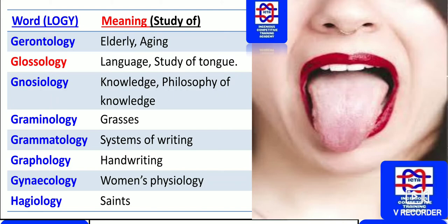The study of systems of writing is known as grammatology — concerning grammar and systems of writing. The study of handwriting is known as graphology. Women's physiology — whatever problems concern women — is known as gynecology.